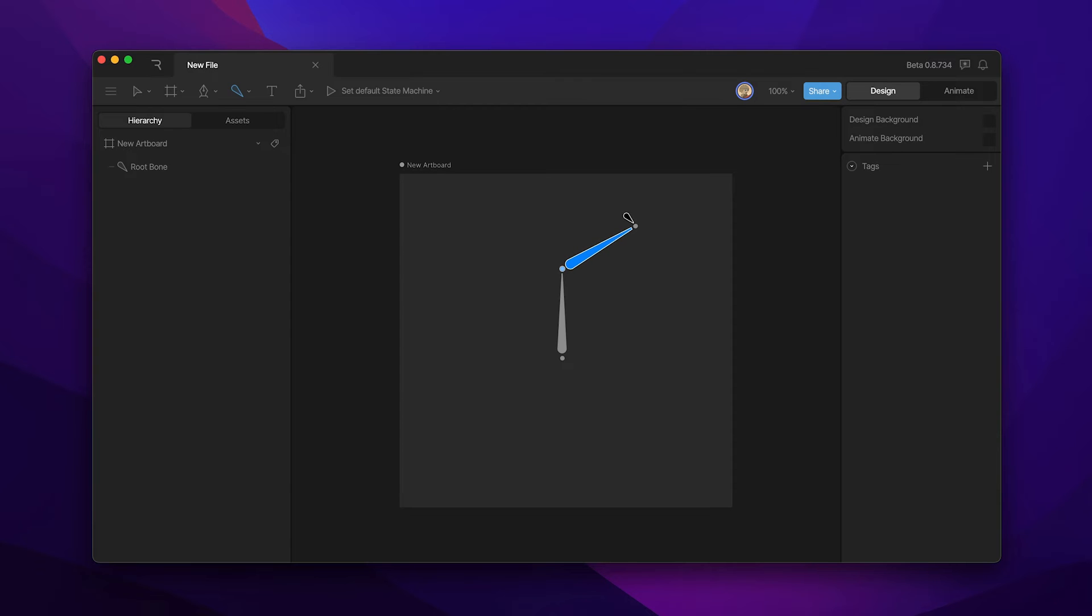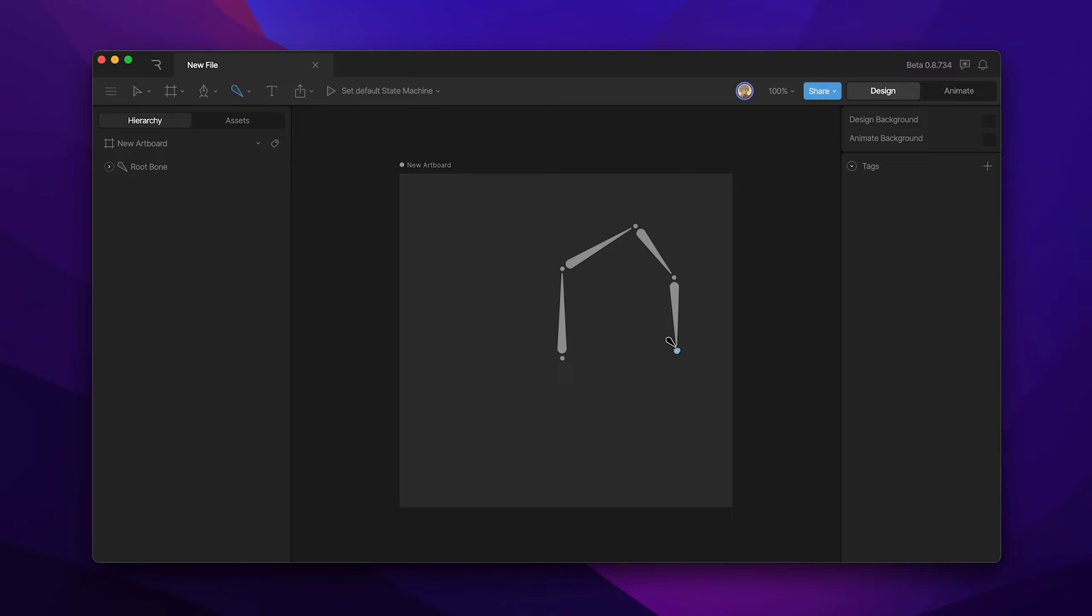Each subsequent click allows us to add another bone to our bone chain. Note that each additional bone that you add is a child of the previous bone. Once you're happy with your bone chain either hit escape or the V key to confirm your bone chain.